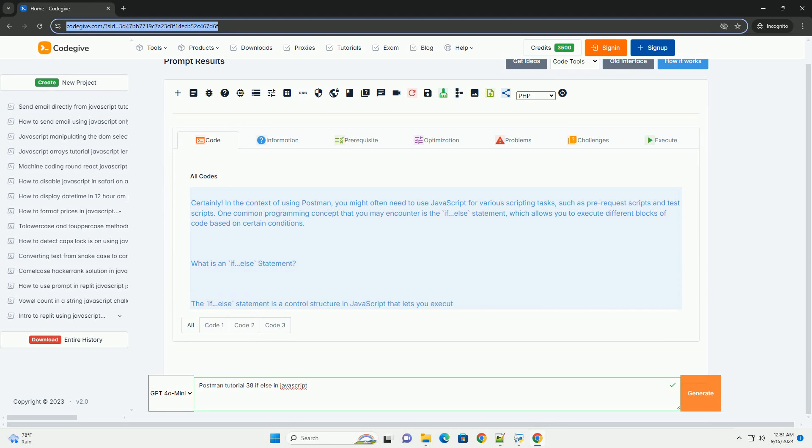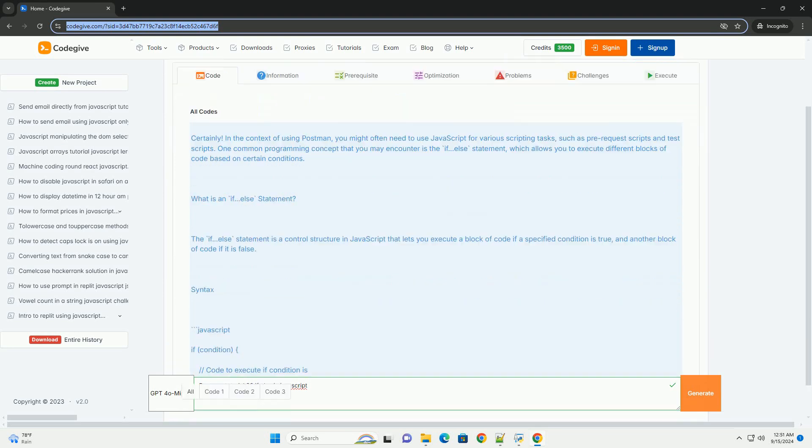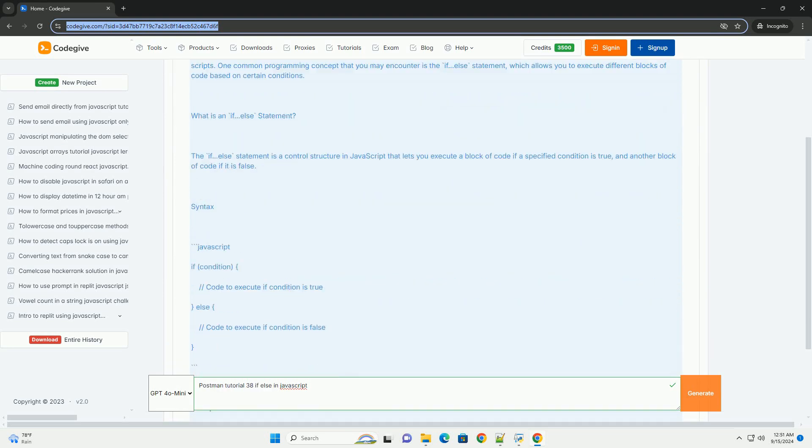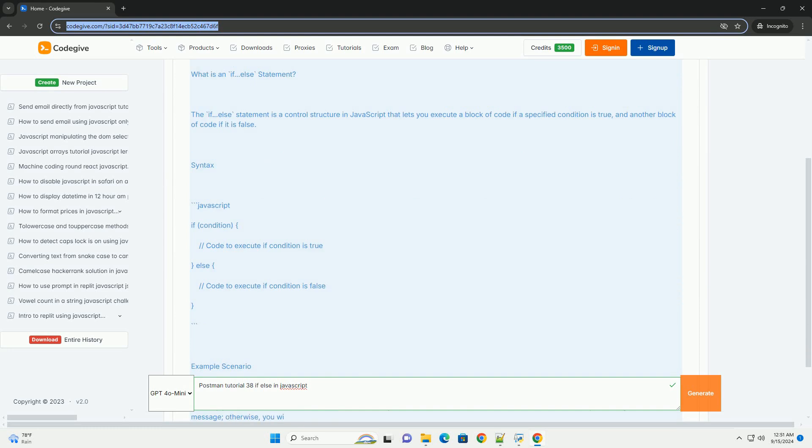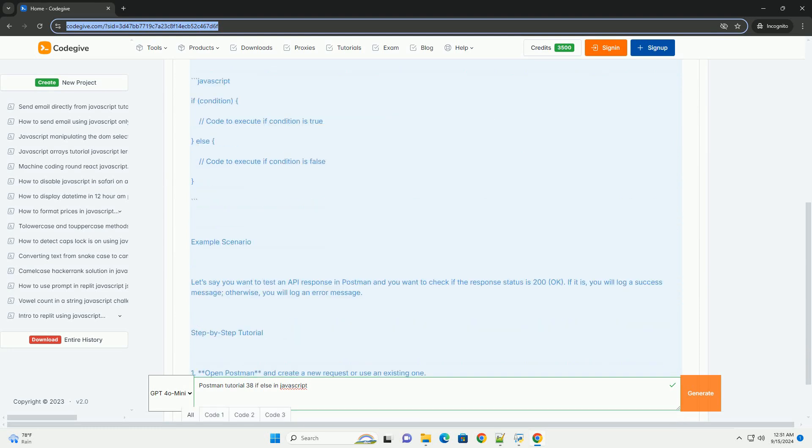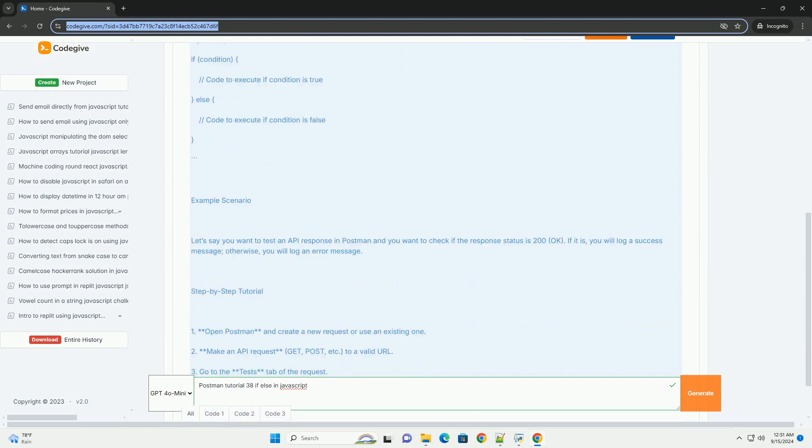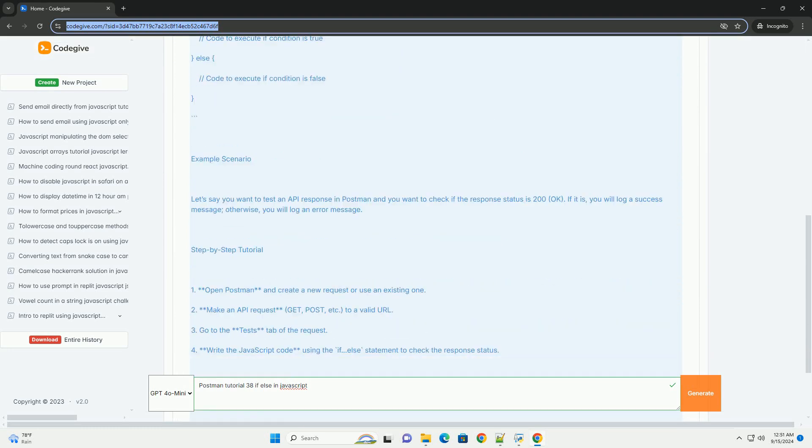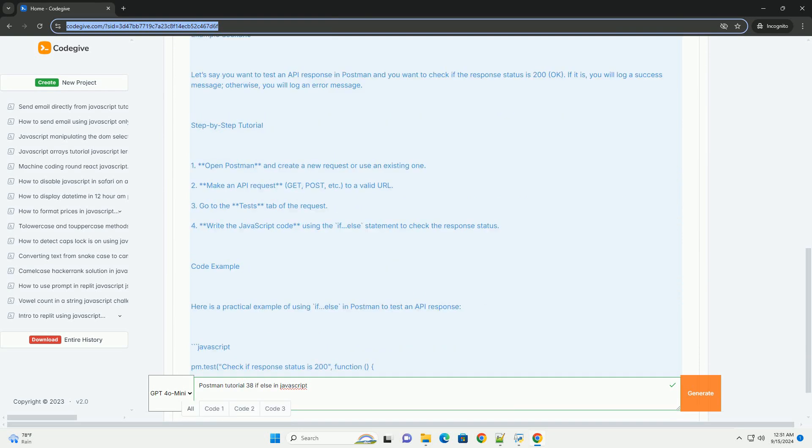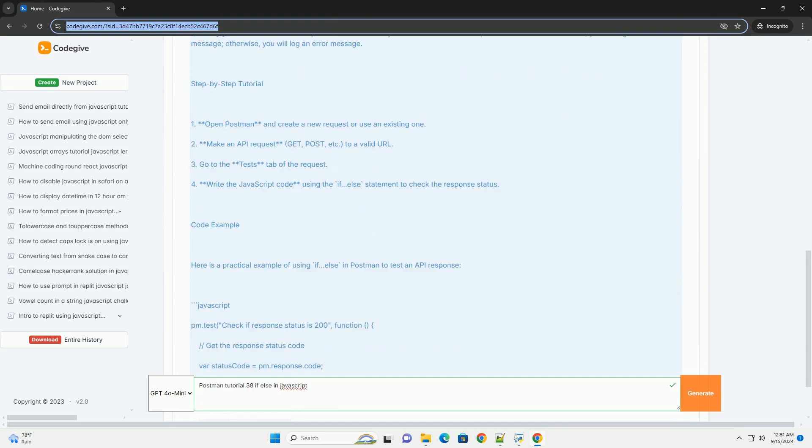In Postman Tutorial 38, the focus is on understanding the if-else conditional statements in JavaScript, which are essential for controlling the flow of code execution based on specified conditions.